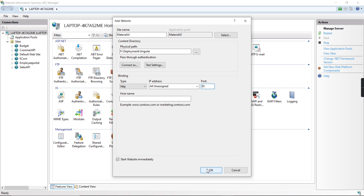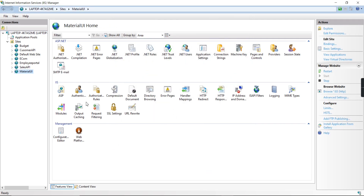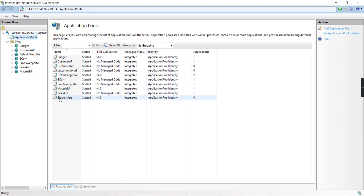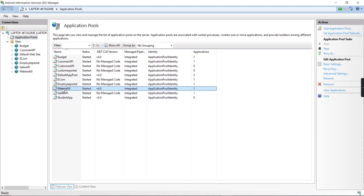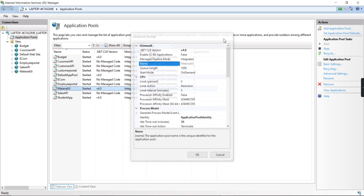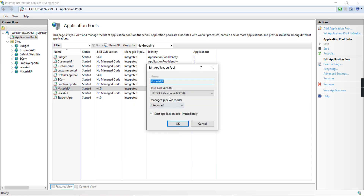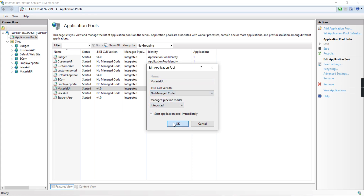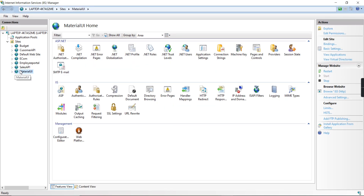Click OK. In the Application Pool section, you can see 'Material UI' and the .NET CLR version is 4.0. But our application is Angular, so go to Advanced Settings. In Basic Settings, change the .NET CLR version to 'No Managed Code', then click OK. From the IIS server point of view, we are almost done.